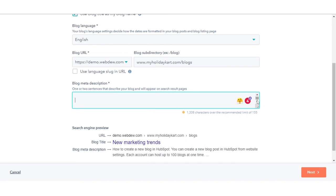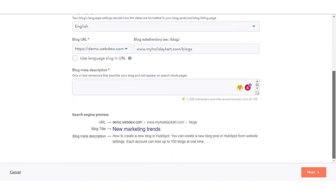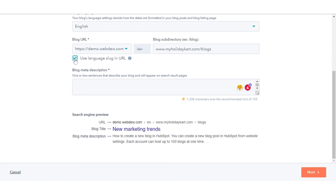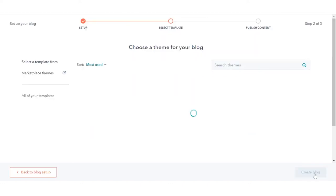Select the use language slug in the URL checkbox to include a shortened version of the blog's language in the URL. Click next.